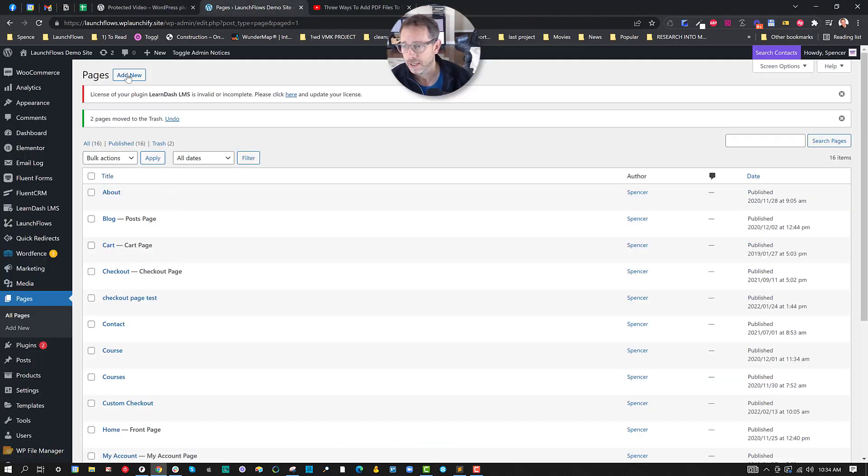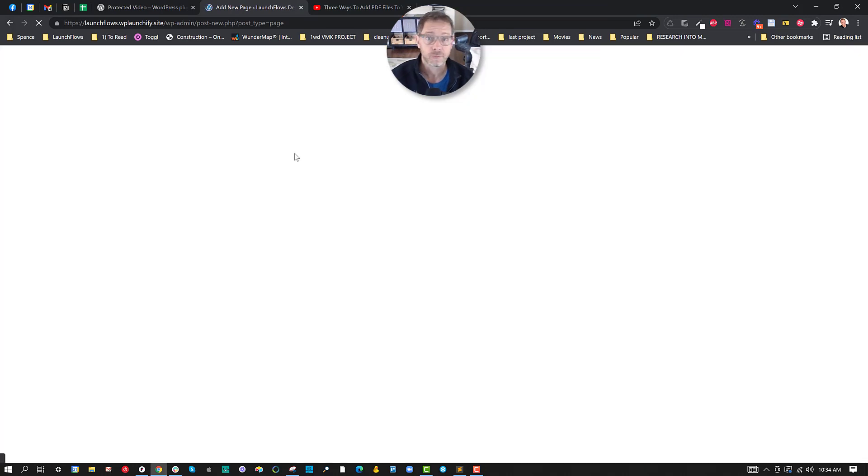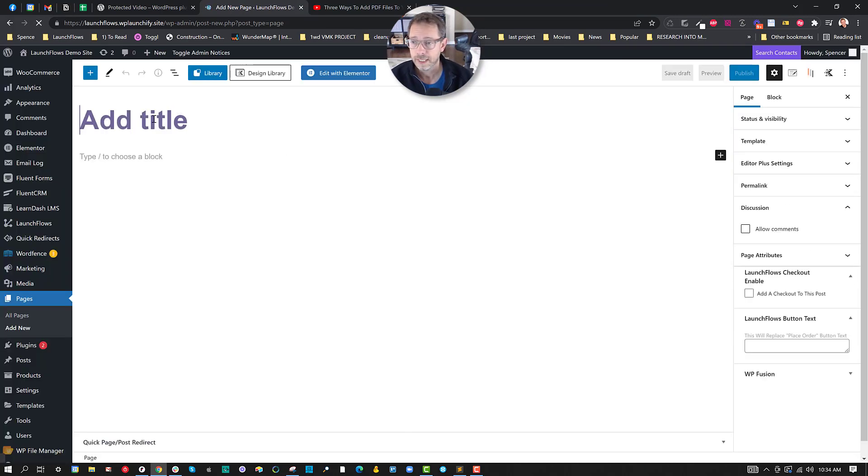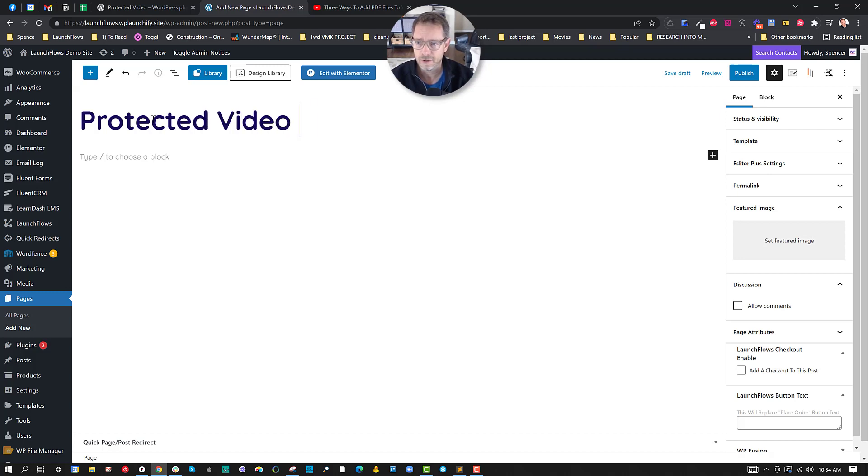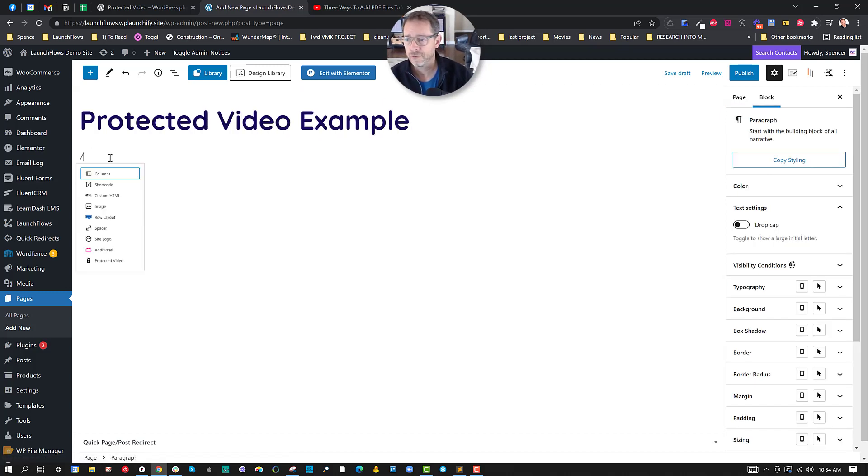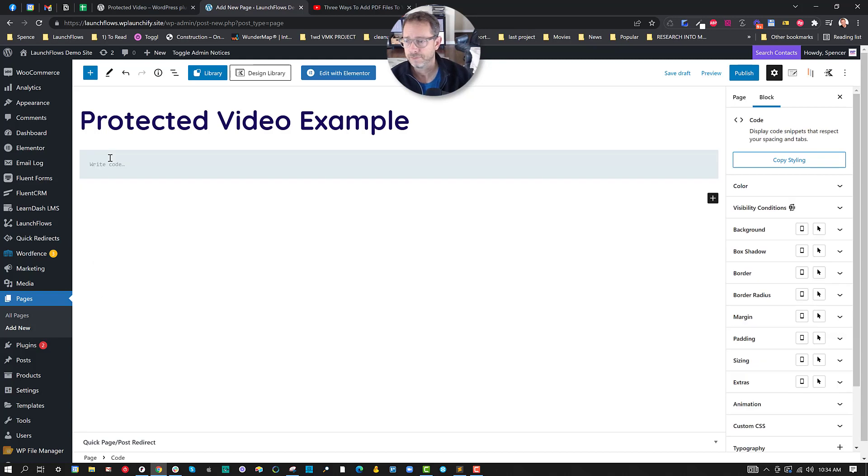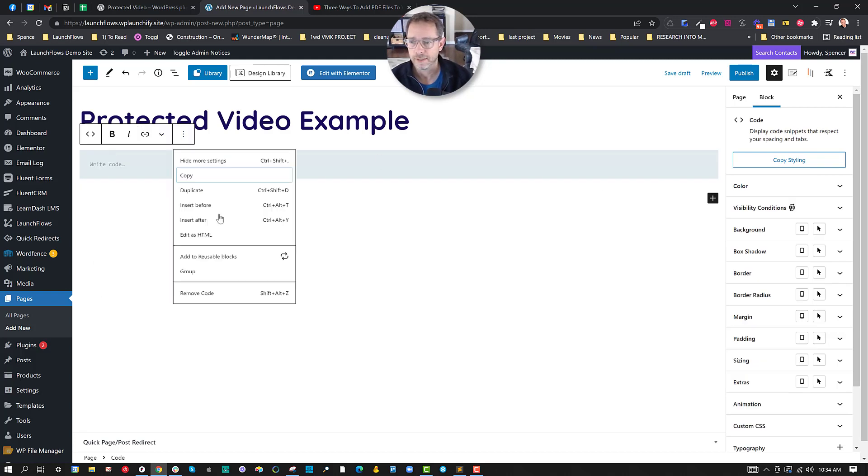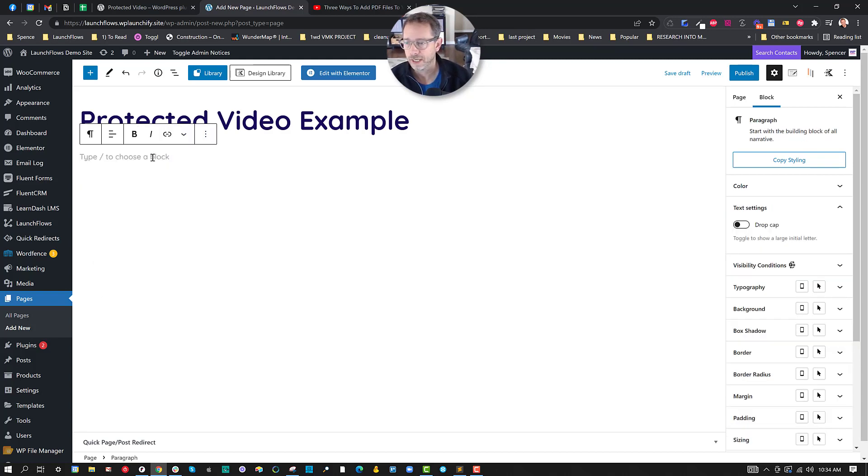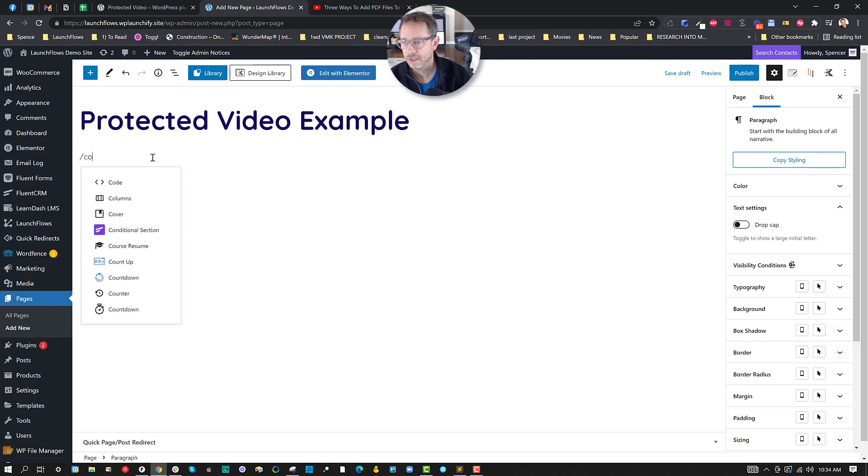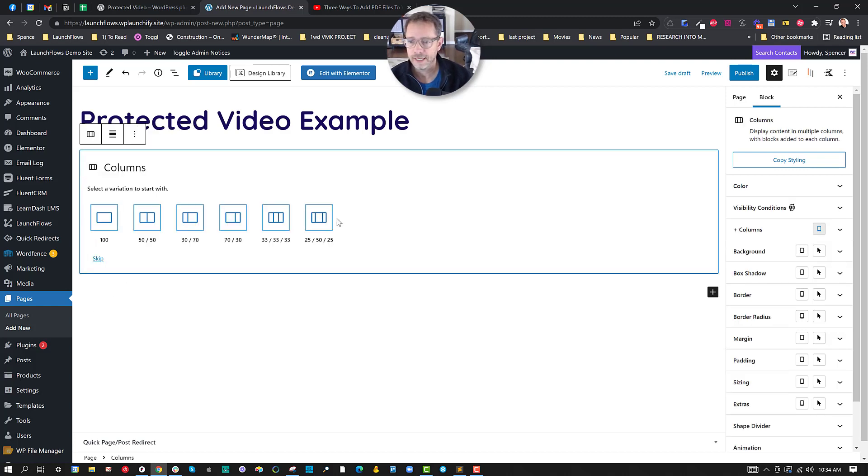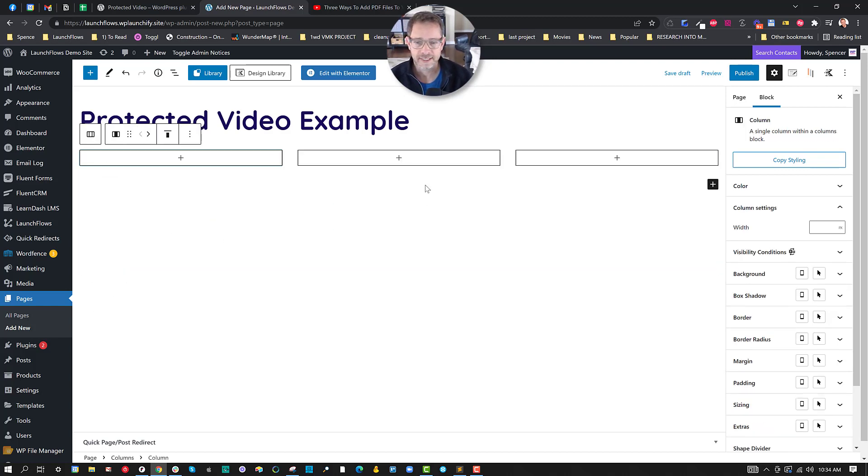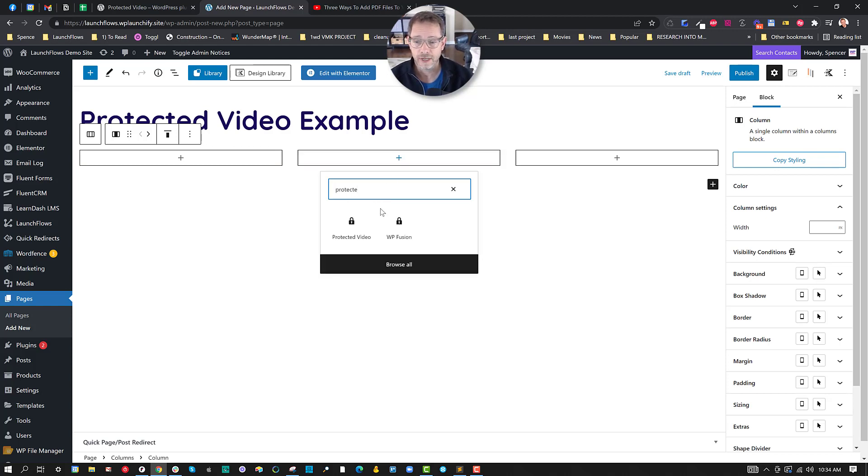Here, what we're going to do is we're going to create a new page and we'll just call this something like Protected Video Example. And I'm going to put in, let's first put in a column. Let's go ahead and click that out and put in a column, and then inside of it I want to do the centered one.